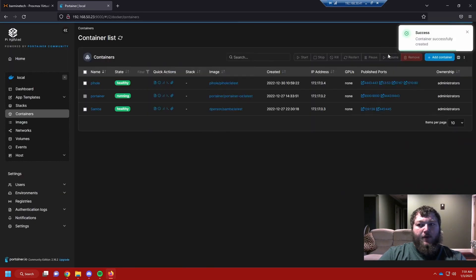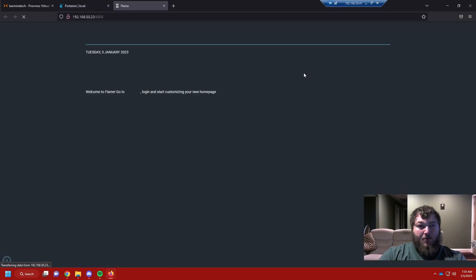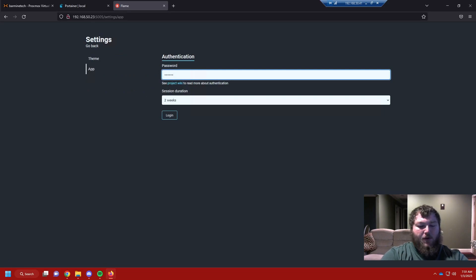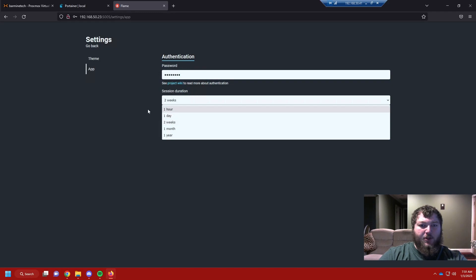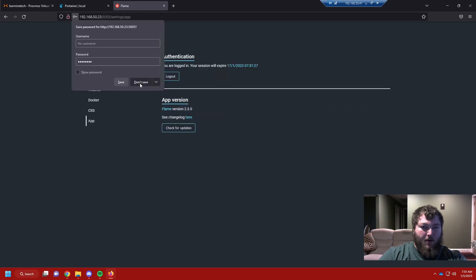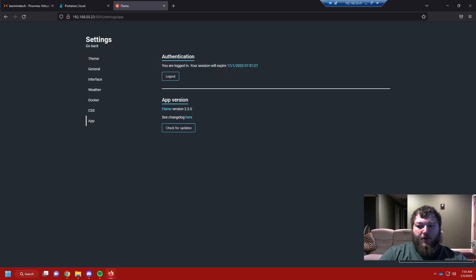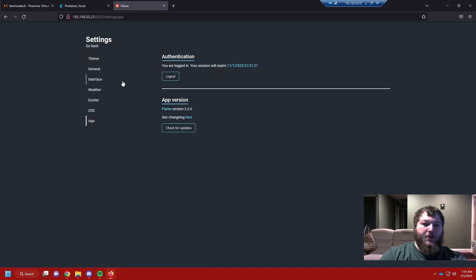We're going to deploy the container — it's successful. I'm going to open it up and here's our default page. Yours might look a little different, and that's fine. We're going to go to settings and configure it. I just changed my password, so I'll put that in. I can change the session duration but I'll leave it default. Here's our basic page when we first log in, and we're on the current version.